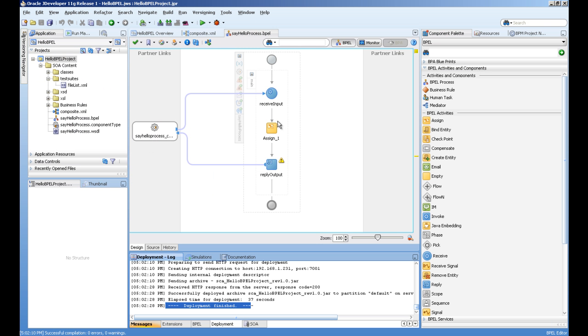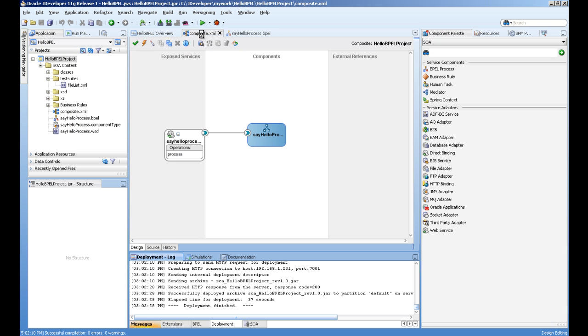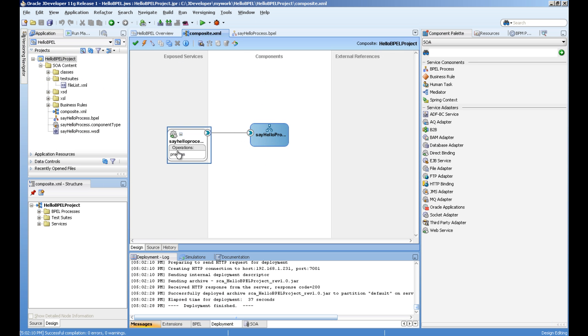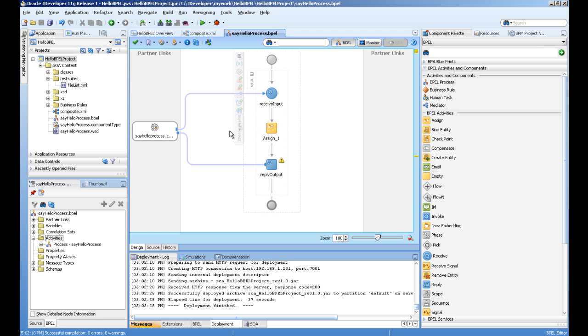And this is your first BPEL process, a complete application. You can see here the service coming to our BPEL process. And when you double click, you can see the details of the BPEL process. Hope you like the video. Feel free to comment. Thanks for watching. Goodbye.